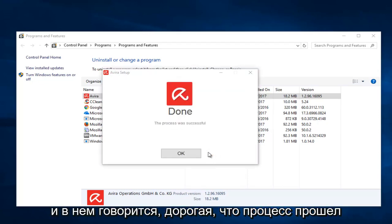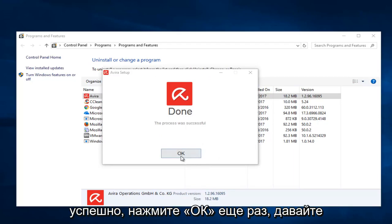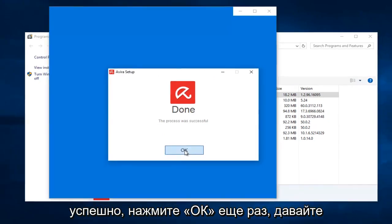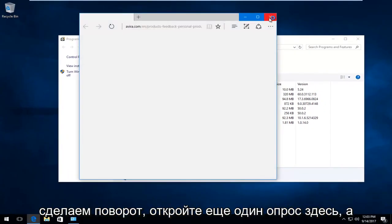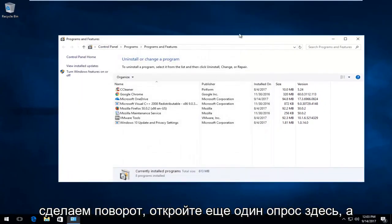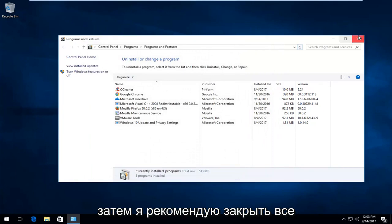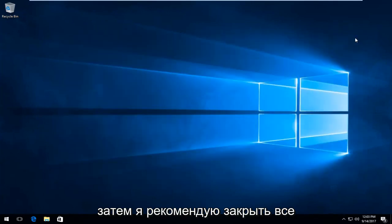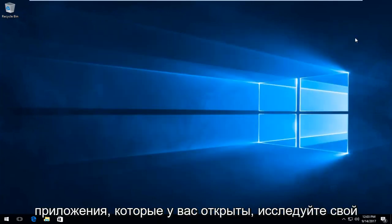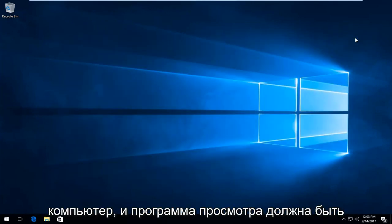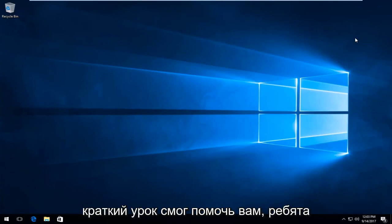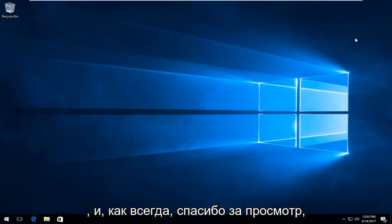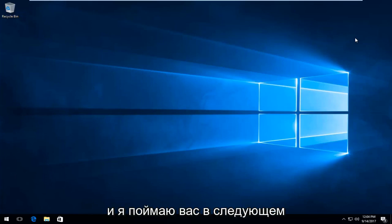It says Done, the process was successful. Click on OK. Again, it looks like they're trying to open up another survey here. I recommend closing out of any applications you have opened, restart your computer, and Avira should have been removed from your system. I hope this brief tutorial was able to help you guys out. As always, thank you for watching and I will catch you in the next tutorial. Goodbye.